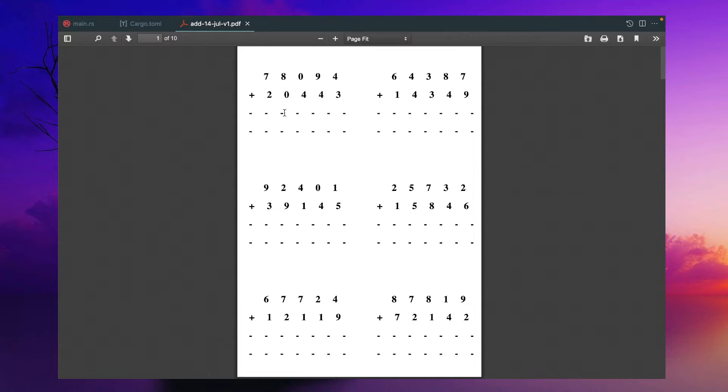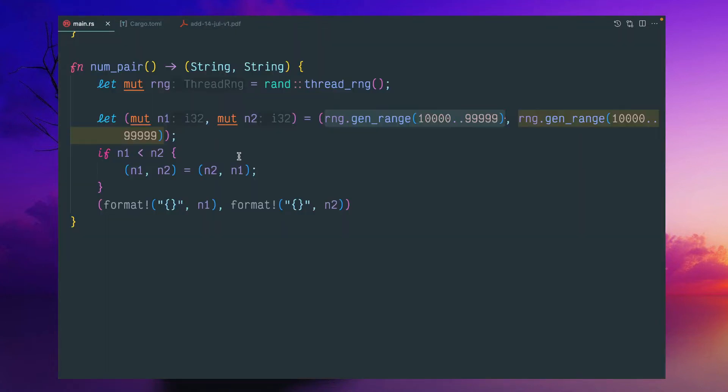it doesn't matter like which number is greater or smaller. But for subtraction, that upper number should be greater than the lower number. So here I made a small logic.